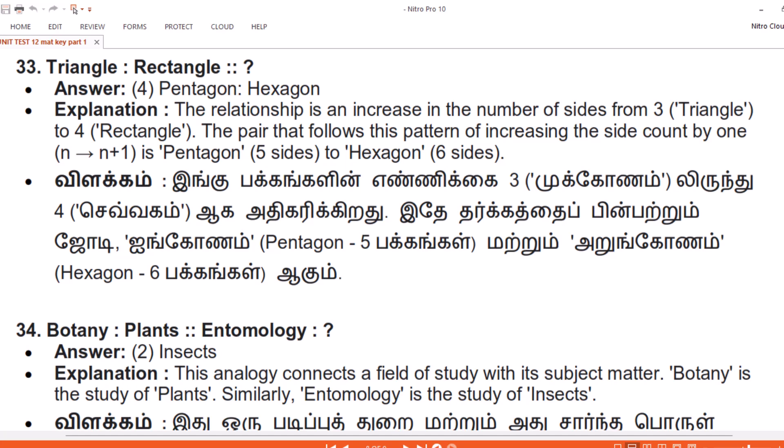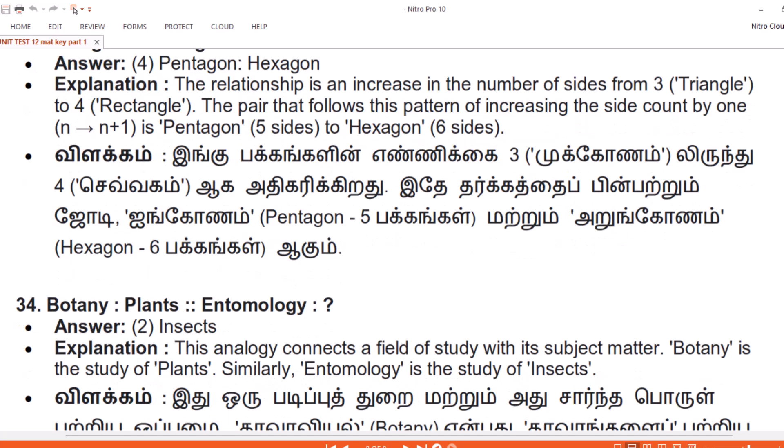Question 34. Botany, Plants. Entomology. Answer: 2. Insects. Explanation. This analogy connects a field of study with its subject matter. Botany is the study of plants. Similarly, Entomology is the study of insects.